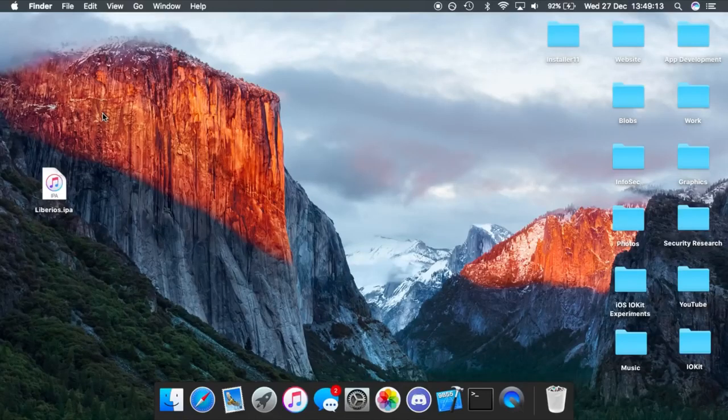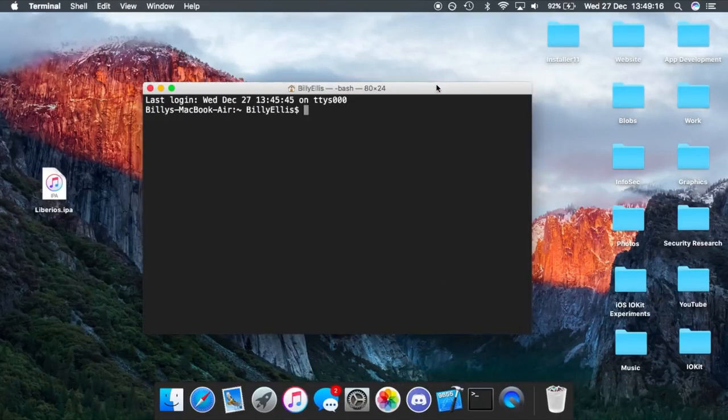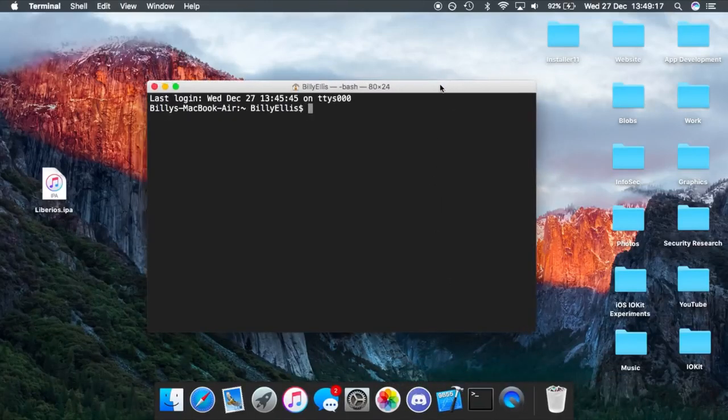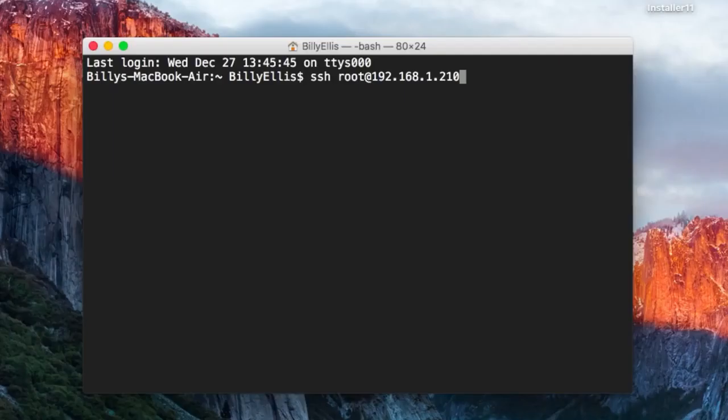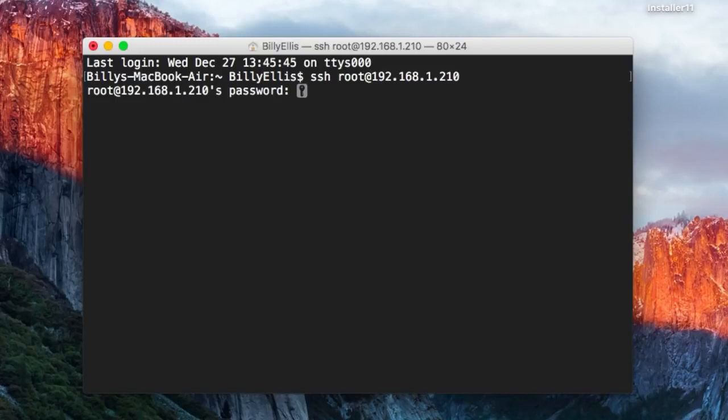We're going to do an example of this right now on my Mac. I've got my terminal open. We're going to type SSH root at the IP address of my iPhone X. You can find the IP address in the settings app. The first time you do this, it's going to ask you to verify the signature, so just type yes. Then it will ask you for the password. By default, that will be Alpine, A-L-P-I-N-E.